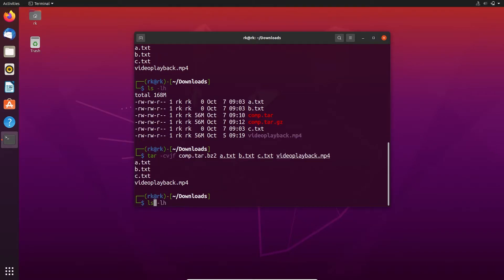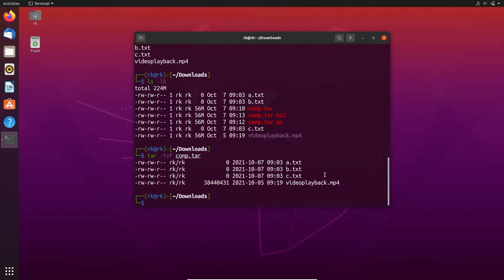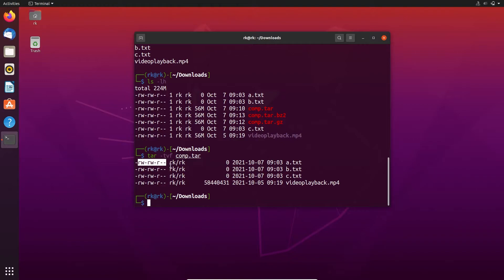Let's see the files again. Here you can see comp.tar.bz2. We can also list the files in the archive file without extracting it by using the t flag, like tar -tvf followed by the file name. Here the file is comp.tar. Here you can see that comp.tar has four files with file permissions and owner.